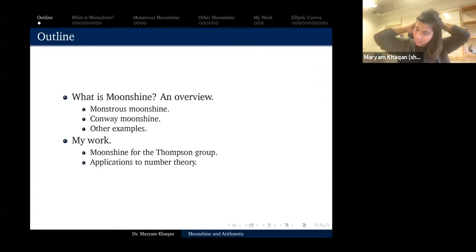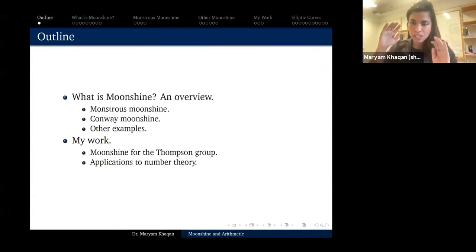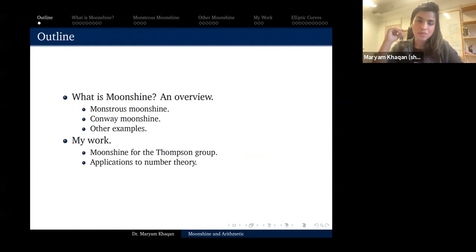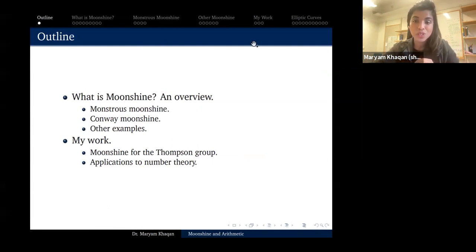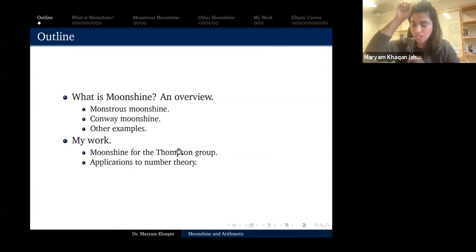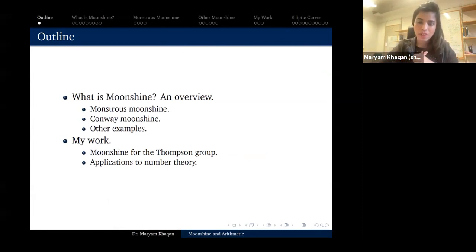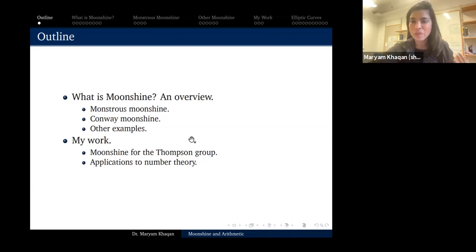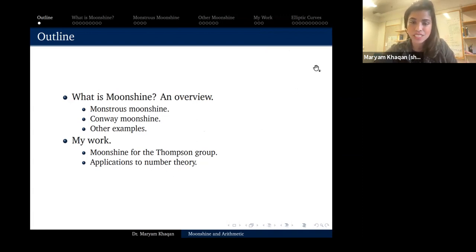So this is the plan for my talk. The talk is going to be in two separate parts. The first half is just going to be about the story of moonshine — I'm going to cover monstrous moonshine and give you the original example, then a couple of other examples including one that first appeared in my PhD thesis. The second half will use moonshine to say things about number-theoretic objects, which is also part of my dissertation.